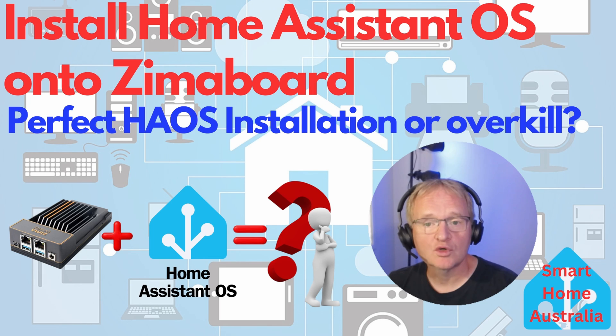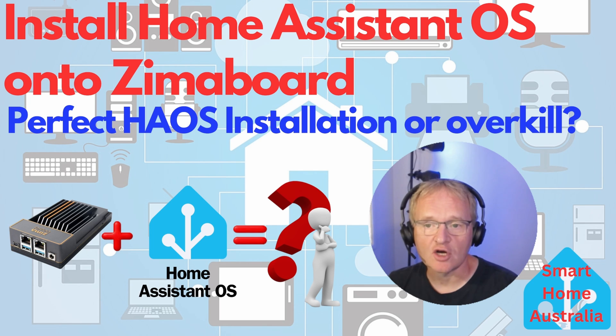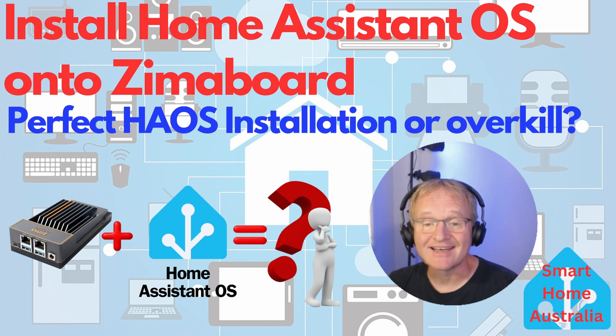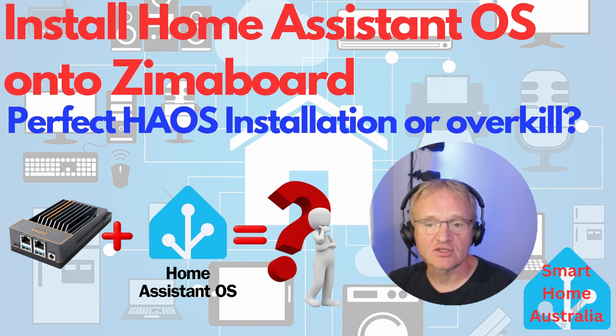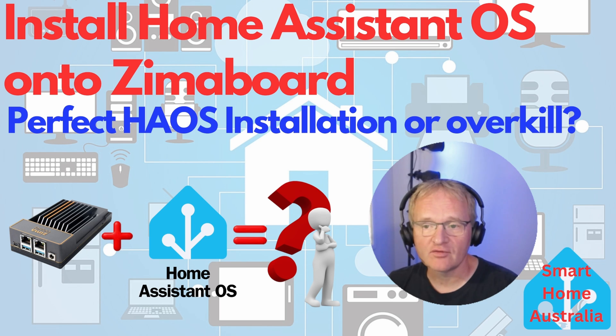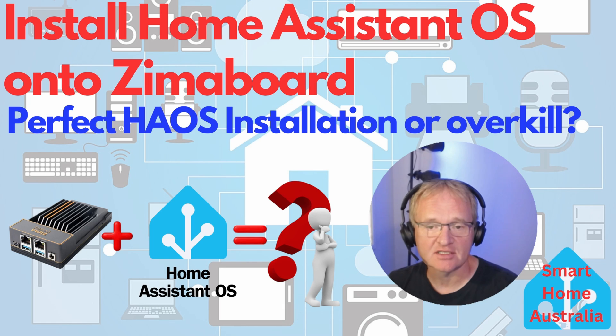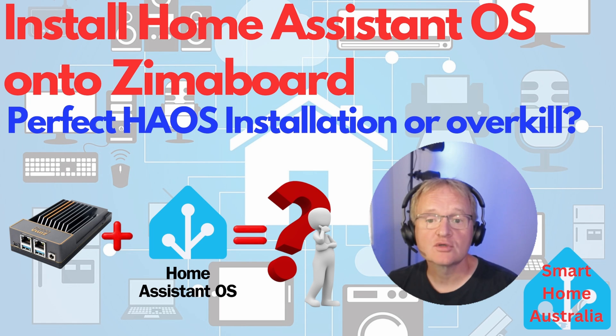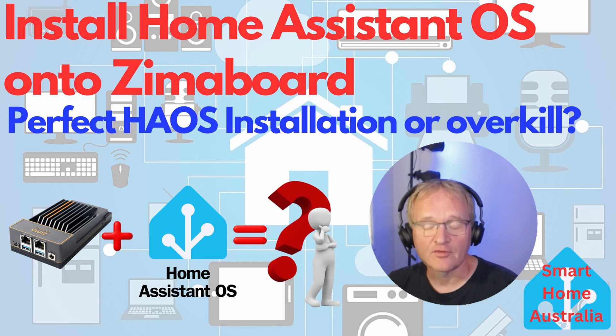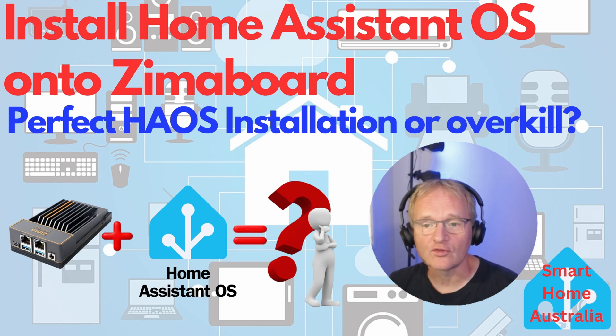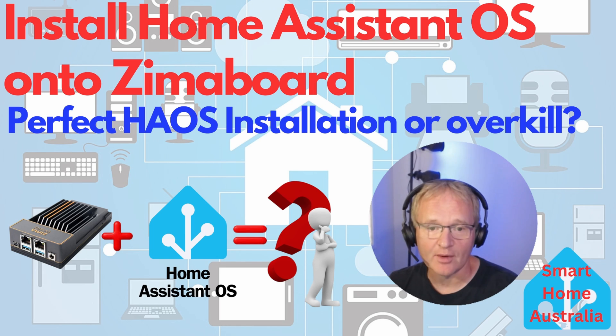In this video we'll show you how to install Home Assistant OS. This will make your Zimaboard a dedicated Home Assistant server. In the roundup I'll answer the questions as to if the Zimaboard is the perfect solution for your precious Home Assistant installation. We'll cover the pros and cons and give you a recommendation to help you in your decision.